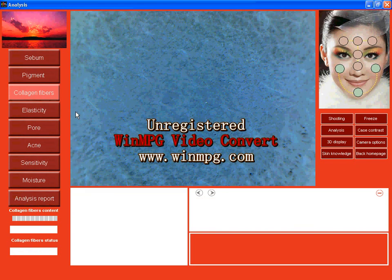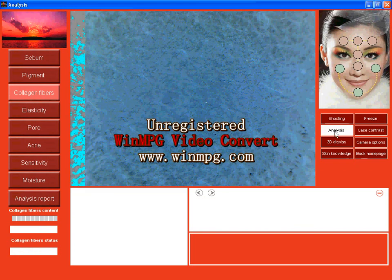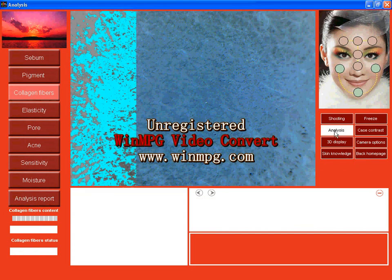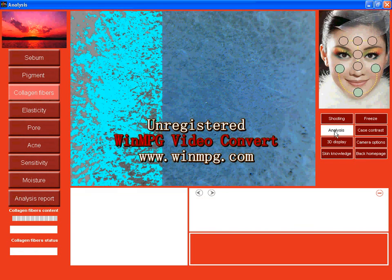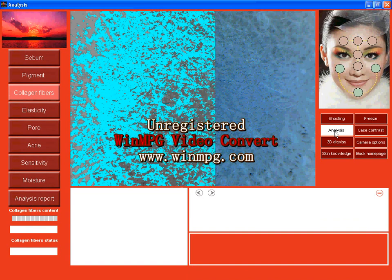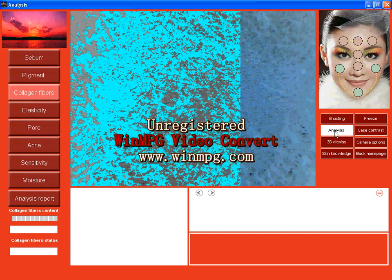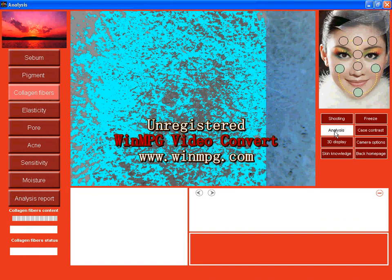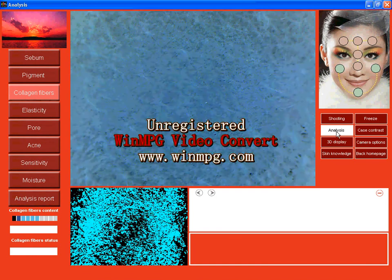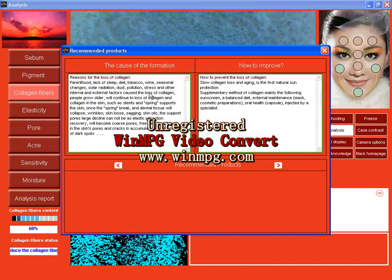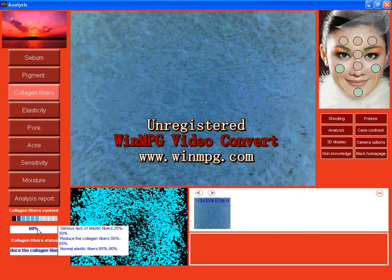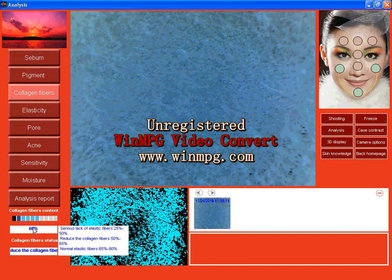Now collagen fibers, also use the same picture. And here, cause and improve. And here, normal elastic fibers is 65 to 80, but mine is 60. So lack of collagen fibers.